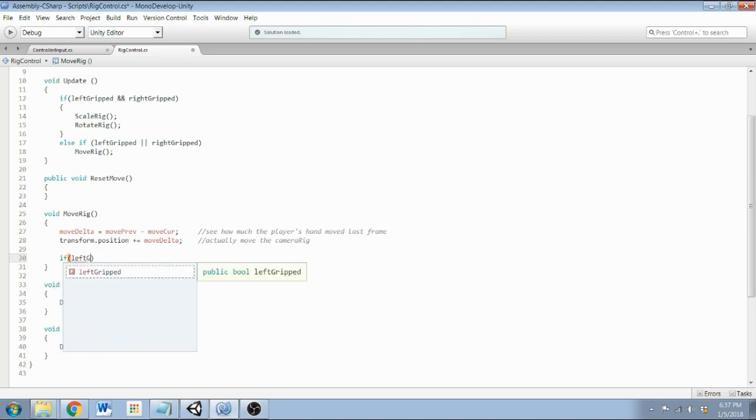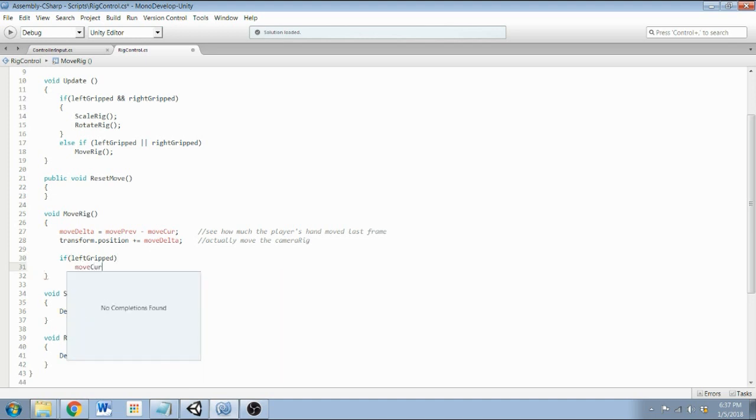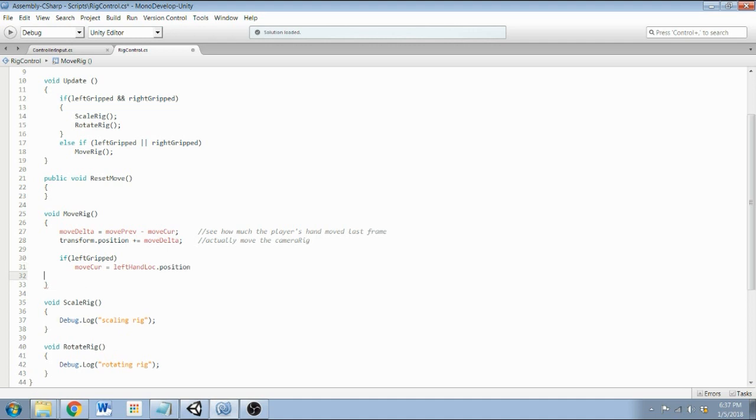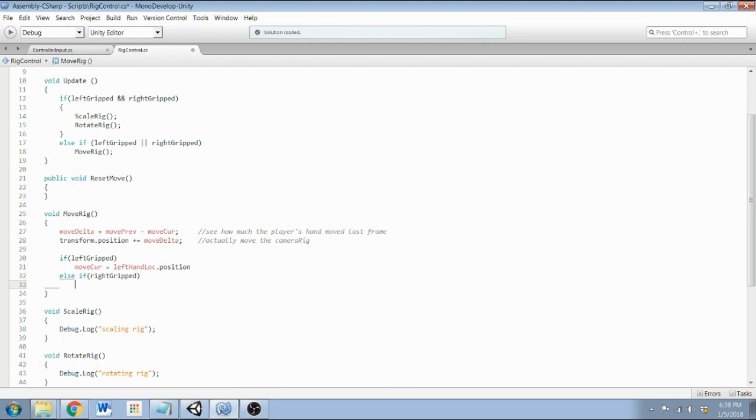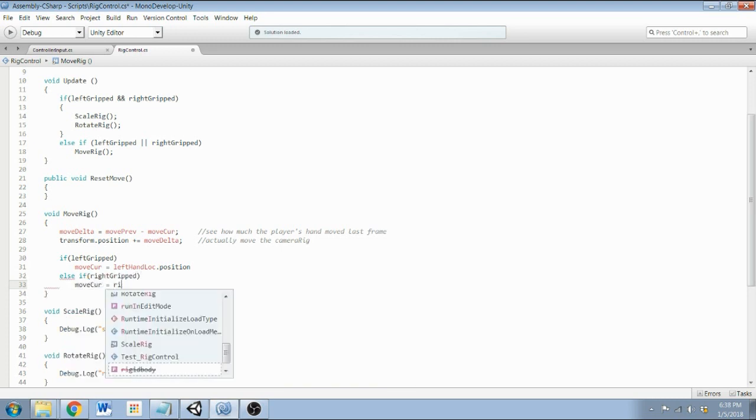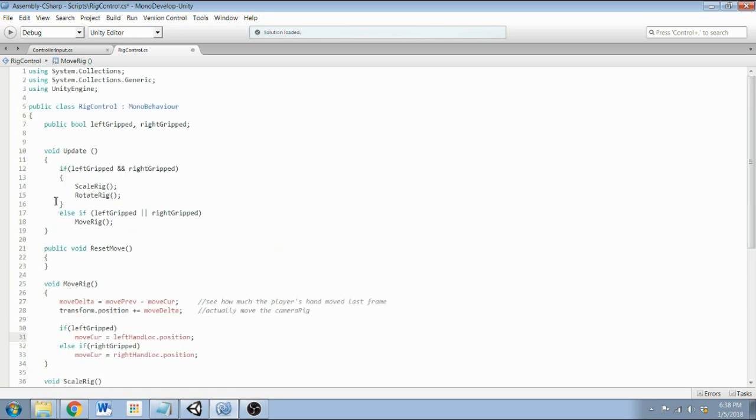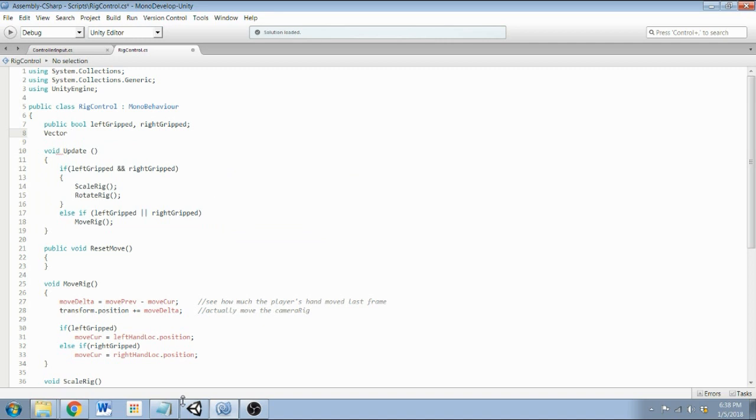Okay, get some comments in there so we know what's going on. Then, next, if leftGripped, then moveCurrent equals leftHandLock.position. Okay. Actually, and also before any of this, because we've got a lot of red text here, we're going to have to define some of these variables. So let's see, these can be private. So I'll just have a Vector3 moveCurrent, movePrevious, and moveDelta.